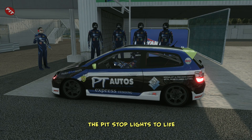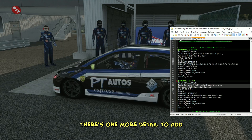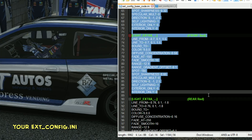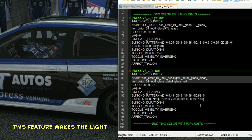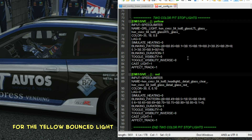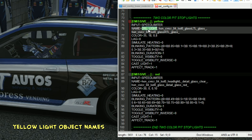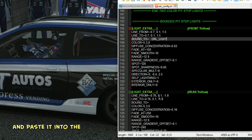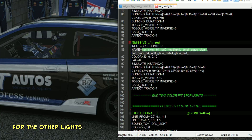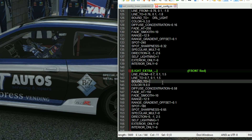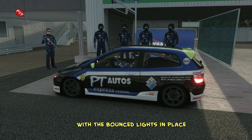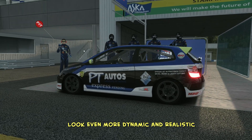Now, to really bring the pit stop lights to life, there's one more detail to add. Grab the bounced pit stop lights from the base code and paste it into your extconfig.ini. This feature makes the light bounce off the surroundings, adding a more realistic effect. For the yellow bounced light, simply copy one of the yellow light object names we used earlier and paste it into the bound to section of the bounced lights. Repeat the same process for the other lights. With the bounce lights in place, the pit stop lights look even more dynamic and realistic.